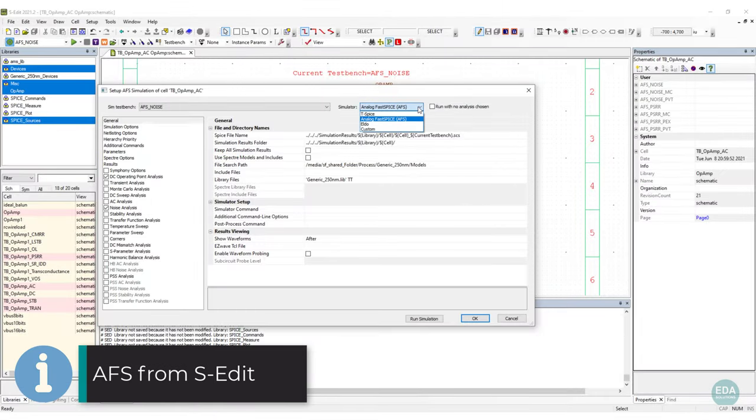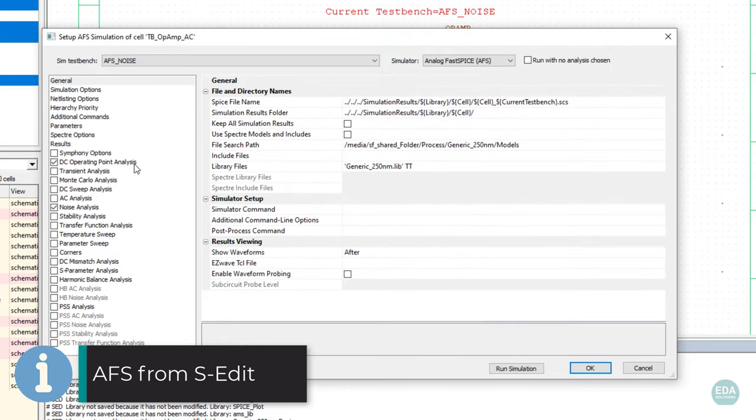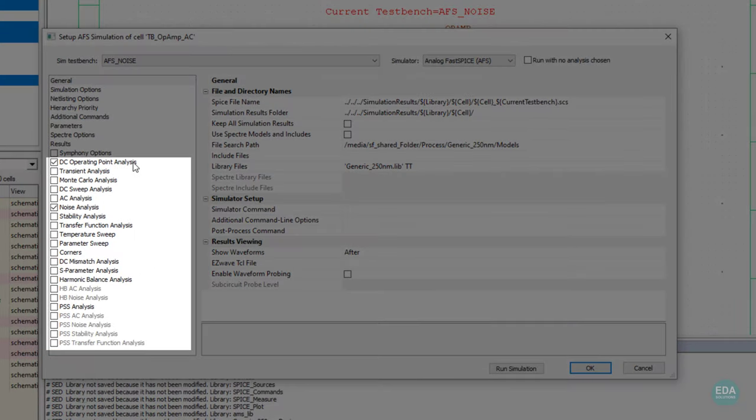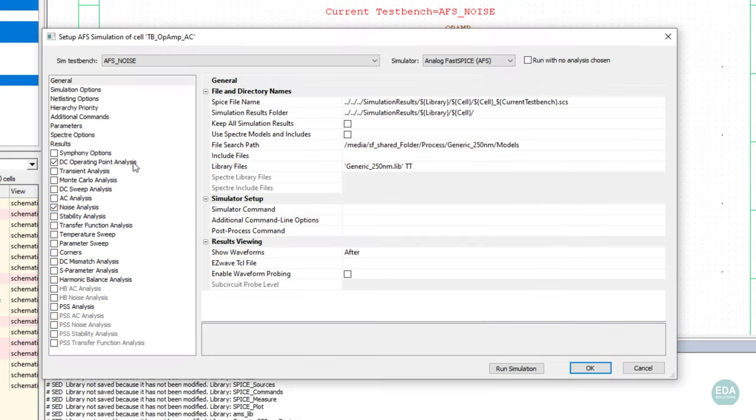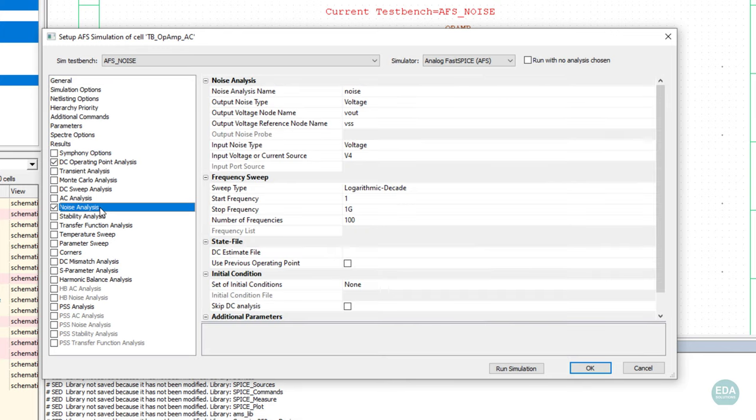AFS integrates with S-Edit. From S-Edit's simulation settings of this testbench, single or multiple analyses are chosen and configured in a point-and-click approach. In this example, we are performing a DC operating point and noise analysis on an operational amplifier circuit.